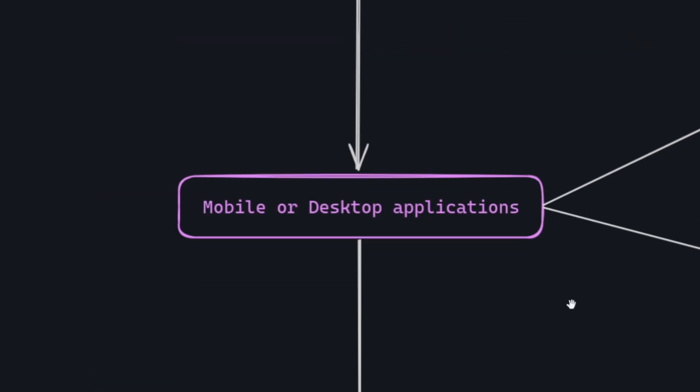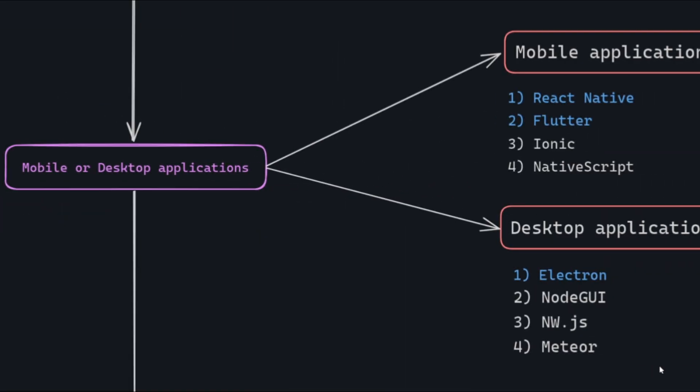Desktop or Mobile Applications. A while back, developing mobile or desktop applications using JavaScript was impossible. But now JavaScript developers can create mobile or desktop applications using their knowledge for web development. Here is the list of options to create mobile applications in JavaScript. I will recommend choosing React Native or Flutter. For desktop applications, we have Electron, NodeGUI, NWJS, and Meteor. Among these options, you can select Electron.